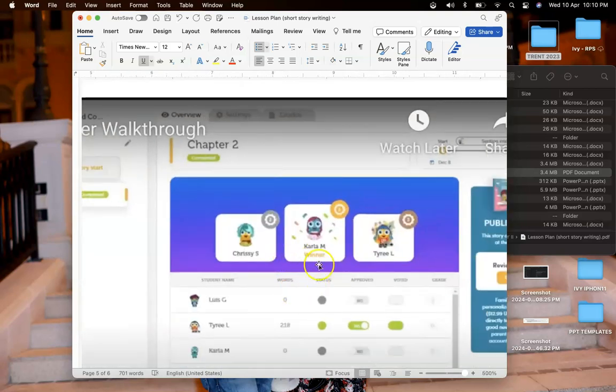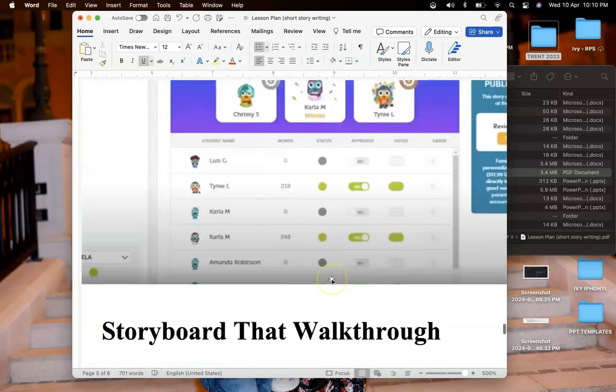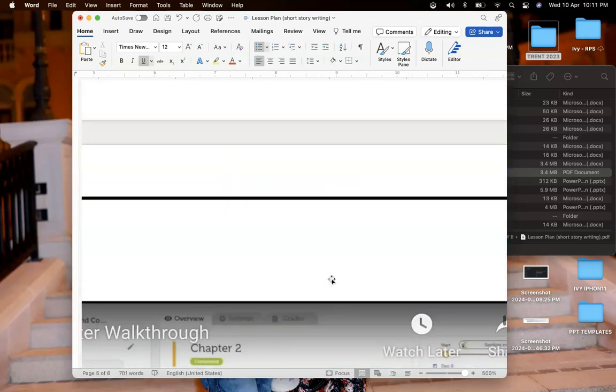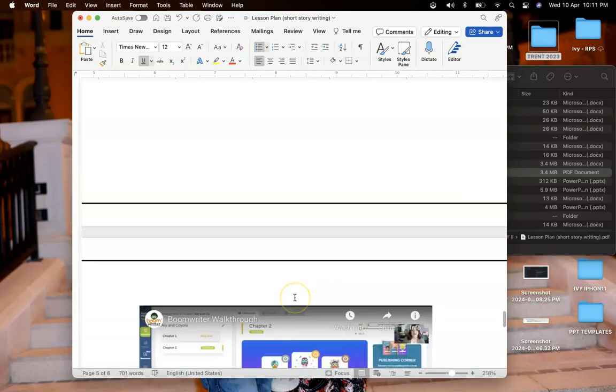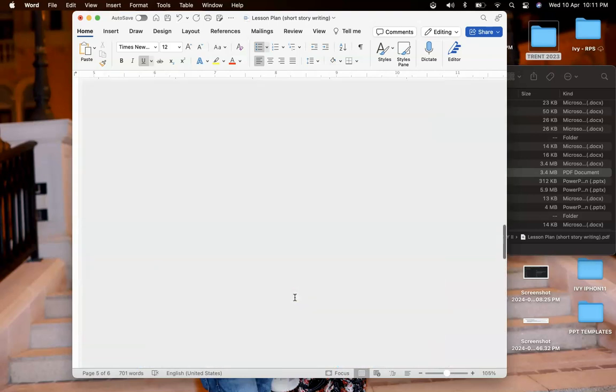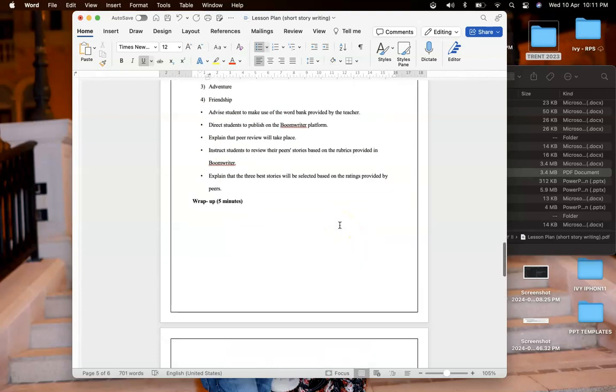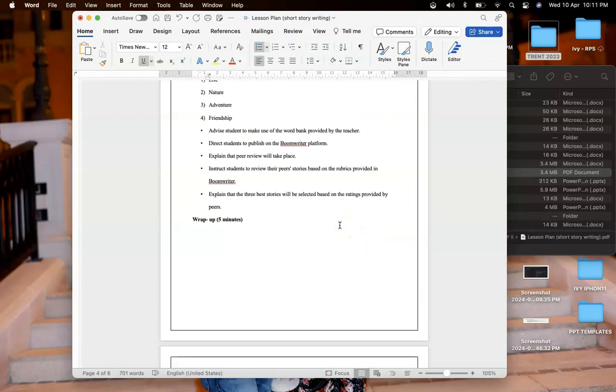Based on rating the best stories will be selected like this. That's the end of the lesson. I will give all the instructions to them and then it's five minutes for them to wrap everything up. I hope my lesson is interesting and innovative. Thank you for listening, have a great day.